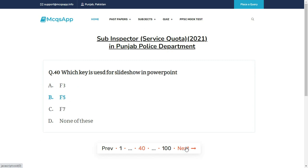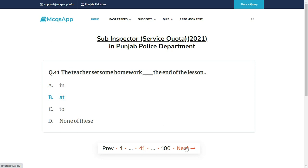Which key is used for slideshow in PowerPoint? The right answer is B: F5.